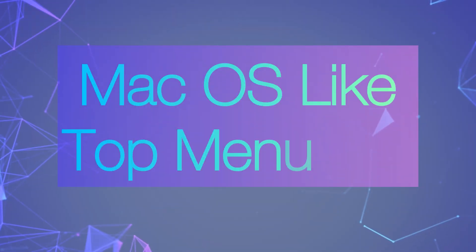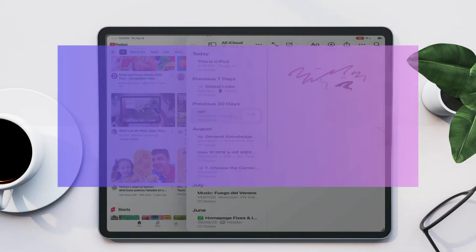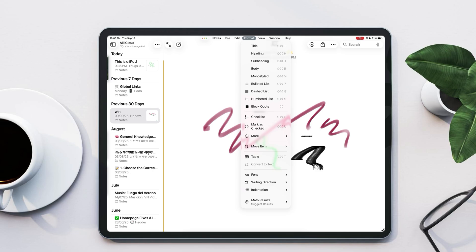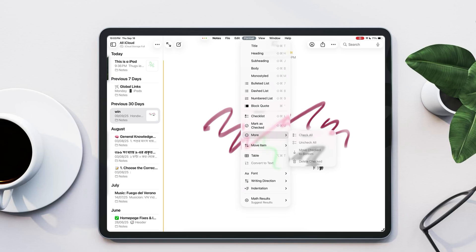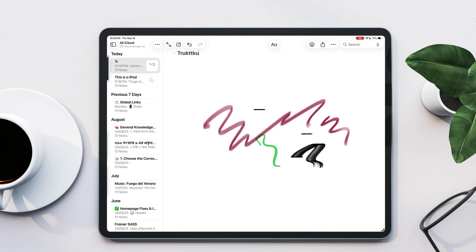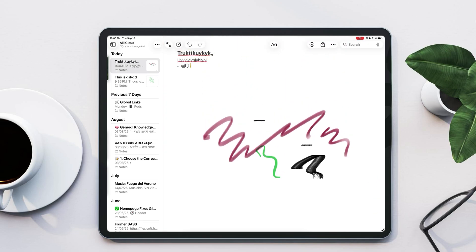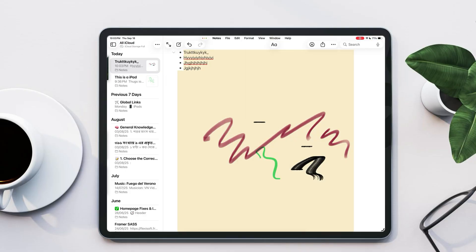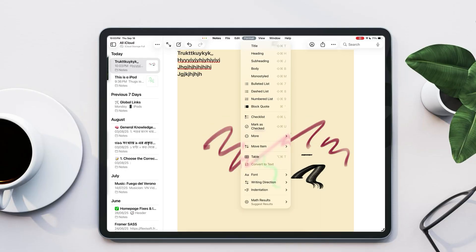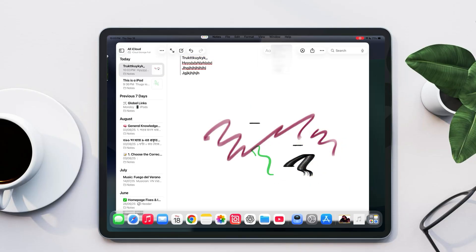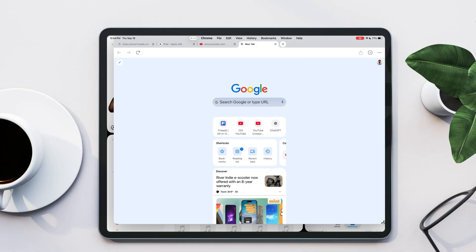Now you can see the new macOS style top menu bar in iPadOS 26. This lets you adjust different settings for each app, just like on a Mac. For example, in the Notes app, you can format text into bullet points, headings, or lists.